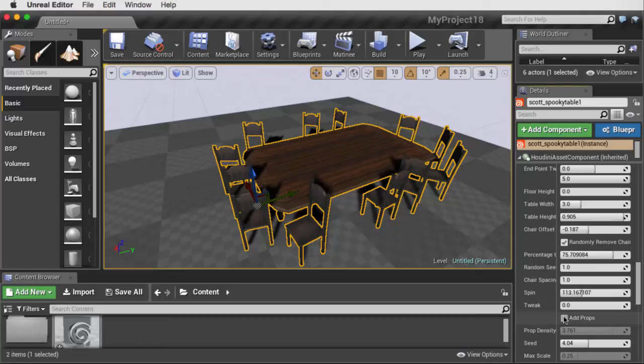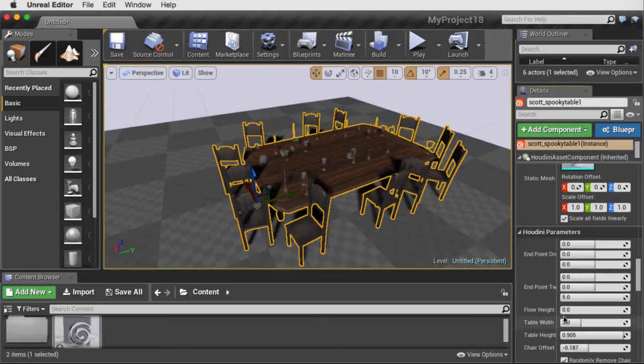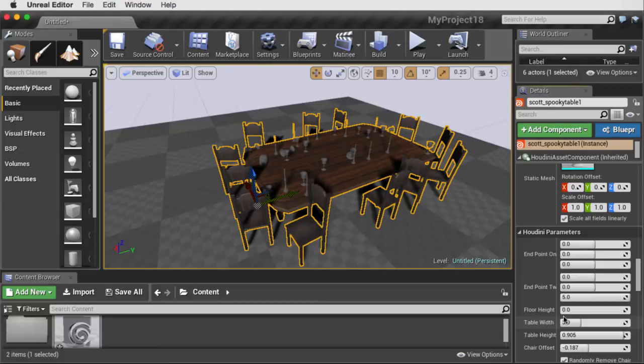You can also add props to the table. Now, as it first puts these in, it's going to again compile the various shaders that work with this asset.